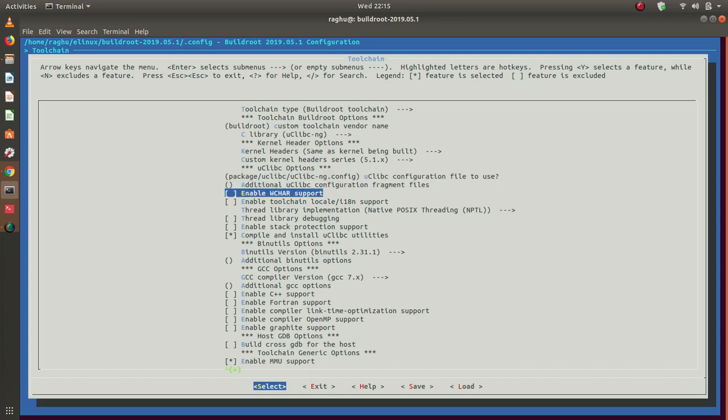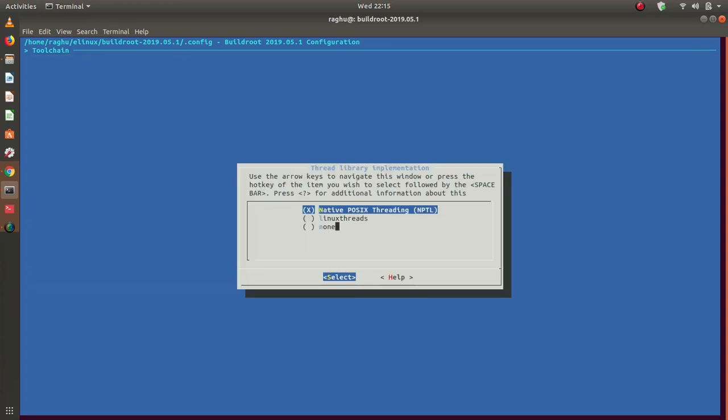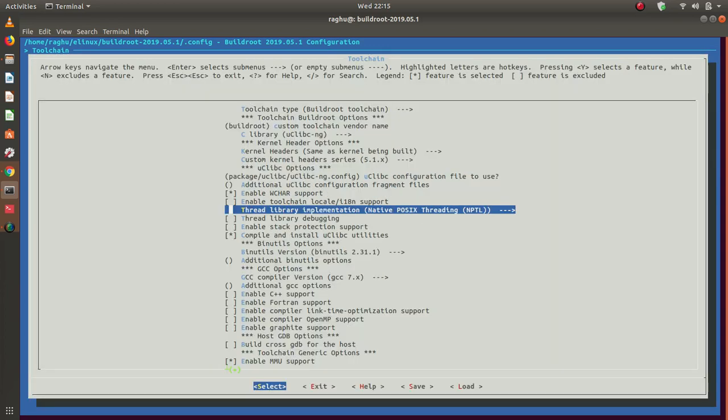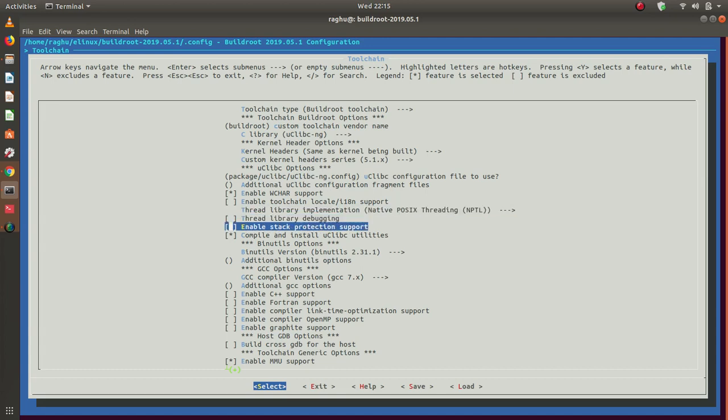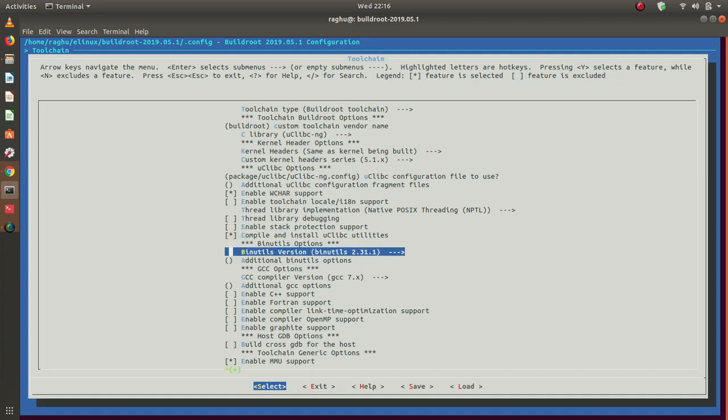Wide character support: we have this wide character data type. In case you need support for that, make sure you select this option. Pthread implementation should be native POSIX threading library. This option is by default, ensure it is selected. Stack protection, thread library debugging: we do not need these features as of now, so disable them. Then we have compile and install uClibc utilities. Select that option.